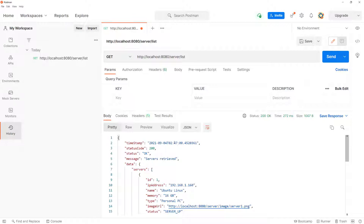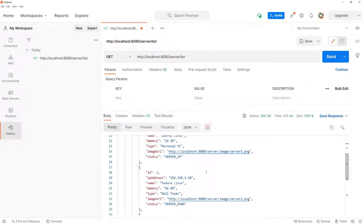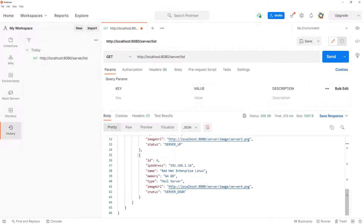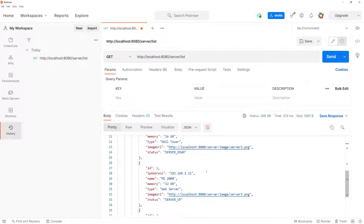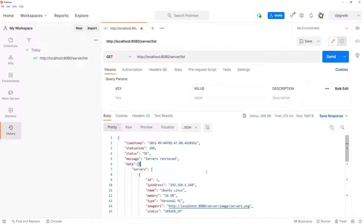Sending the request, I got a very clean response: the timestamp, status code, status, the message, and in the data object we have a servers array with all the information nicely printed out. We know the application is running smoothly.